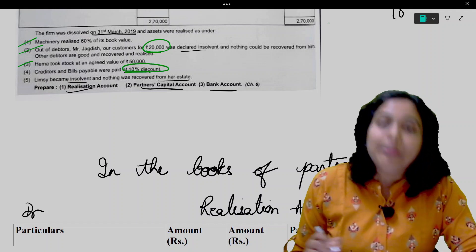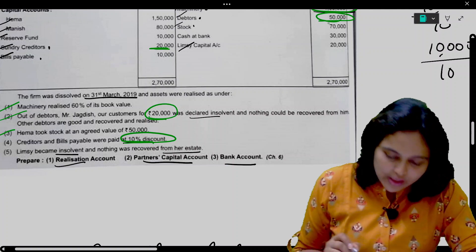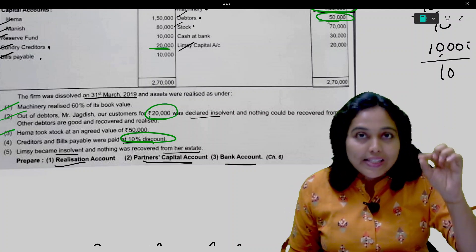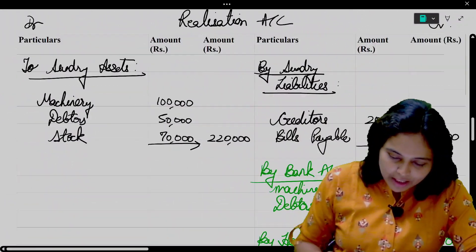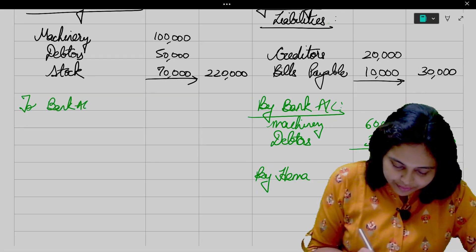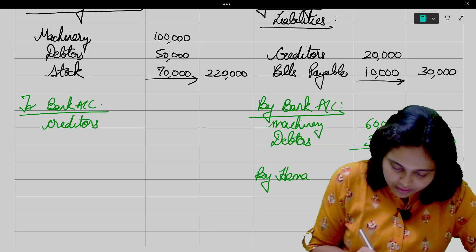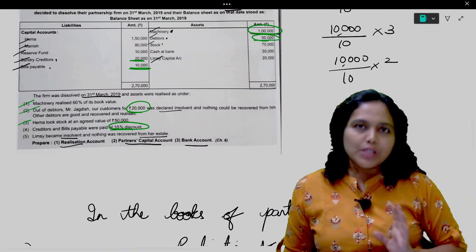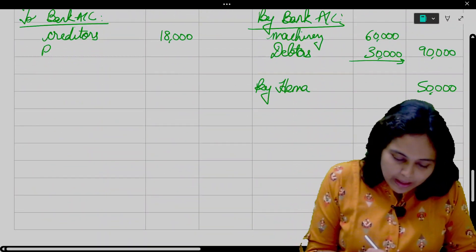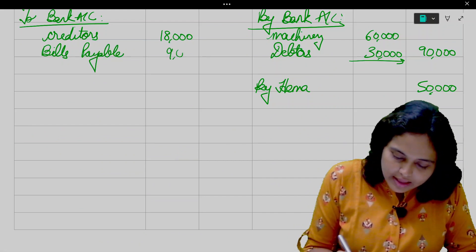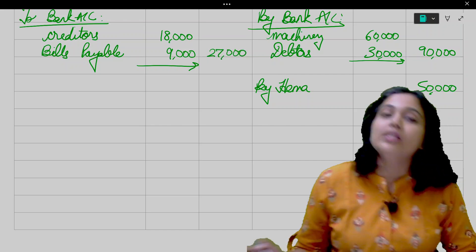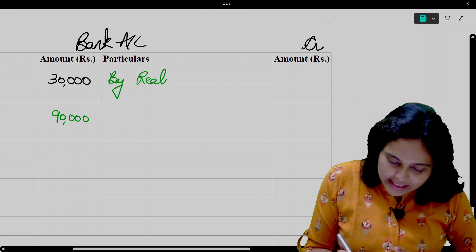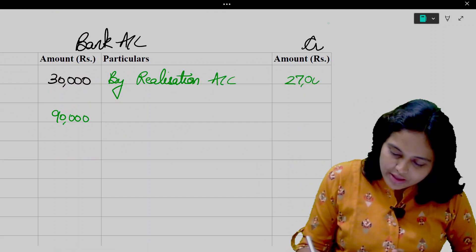Creditors and Bills Payable were paid at 10% discount. Creditors are 20,000; 10% discount means 2,000 minus, so payment is 18,000. Bills Payable are 10,000; 10% discount means 1,000 discount, so payment is 9,000. Entry: Realization Account debit to Bank Account — Creditors 18,000, Bills Payable 9,000, total 27,000. In Bank Account credit side, write 'By Realization Account' — 27,000.